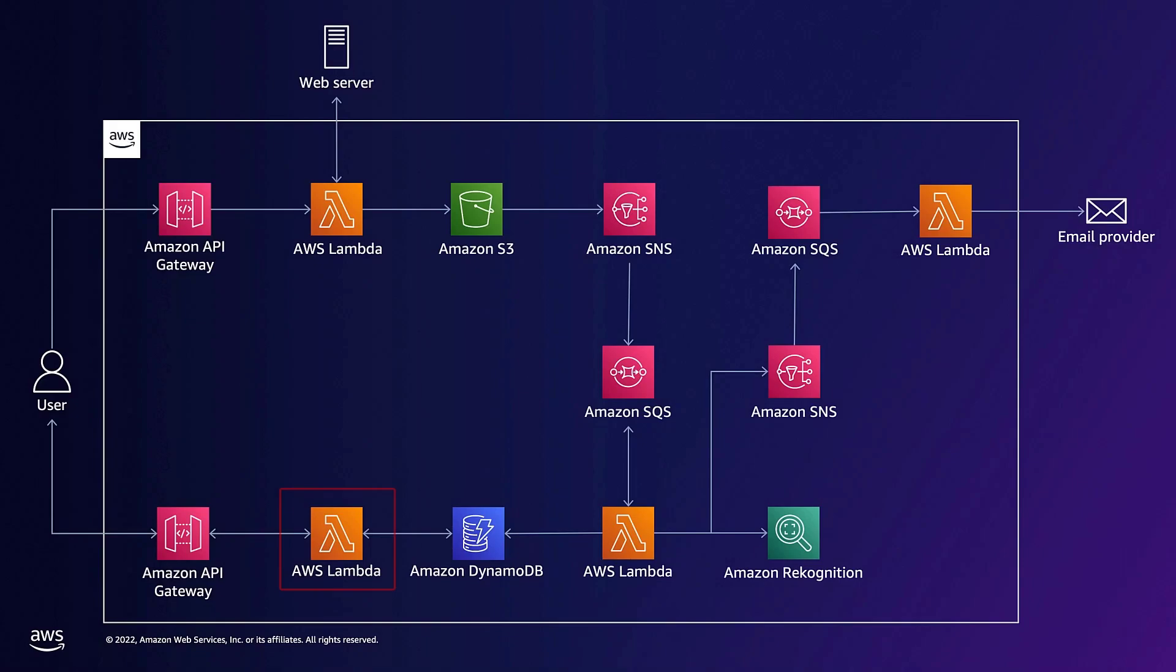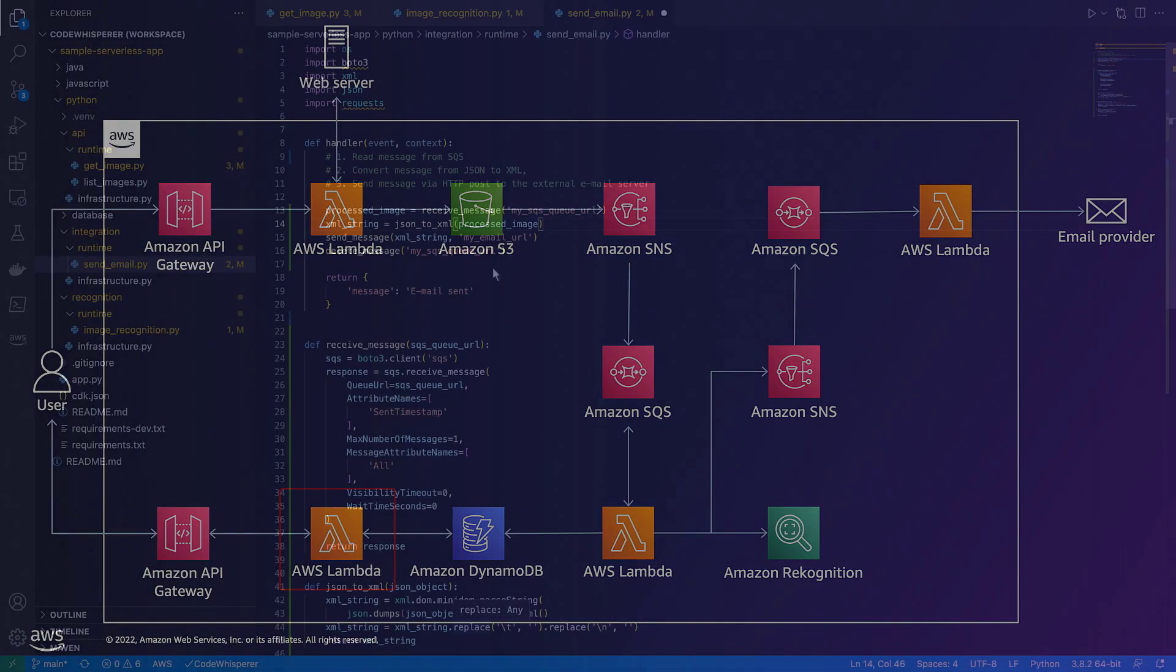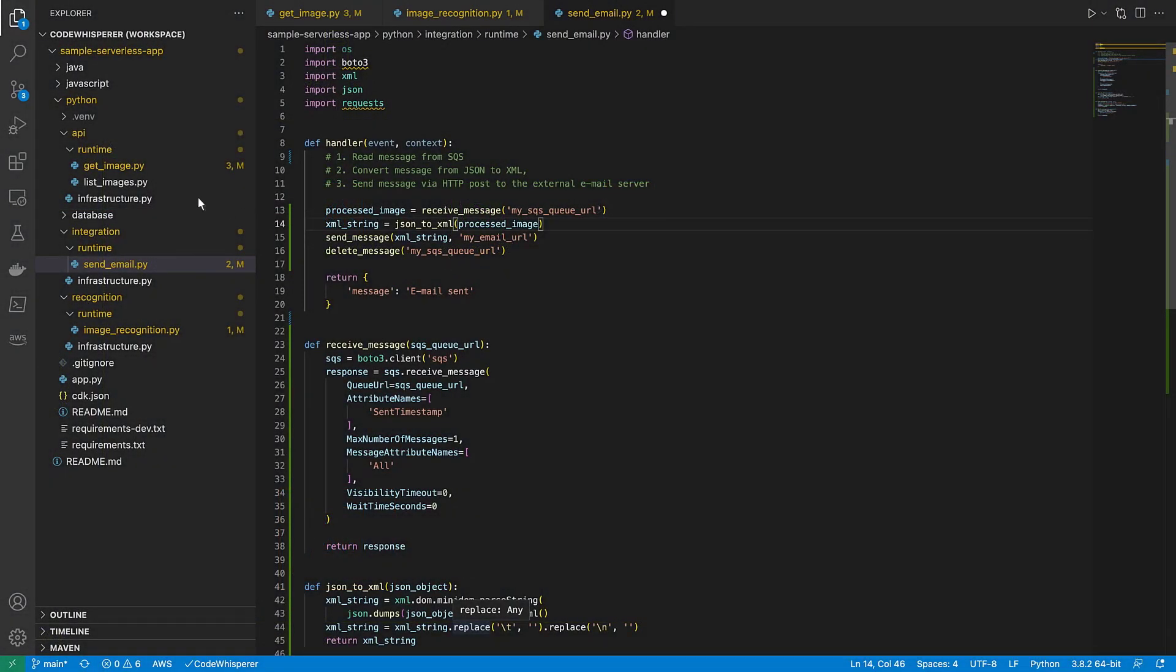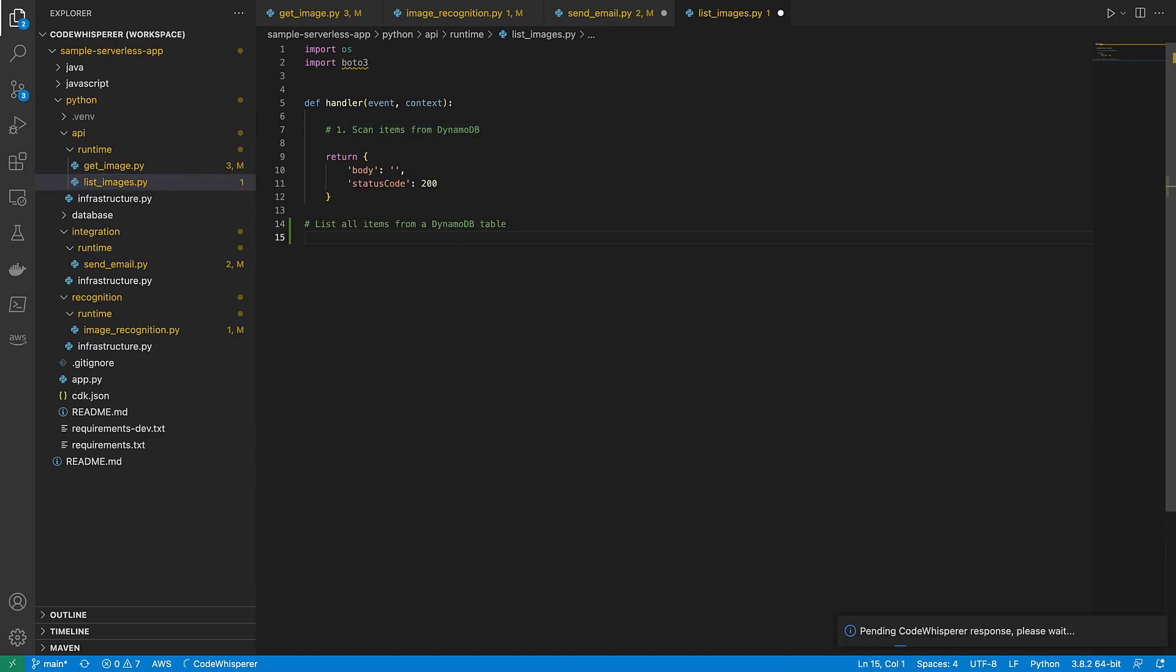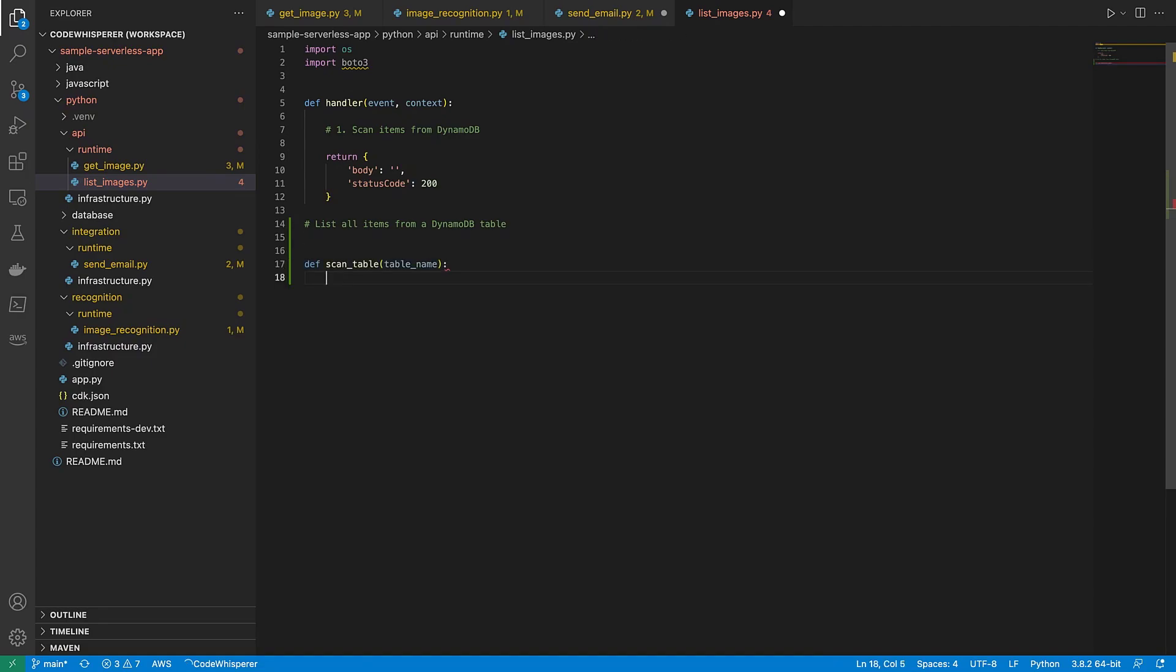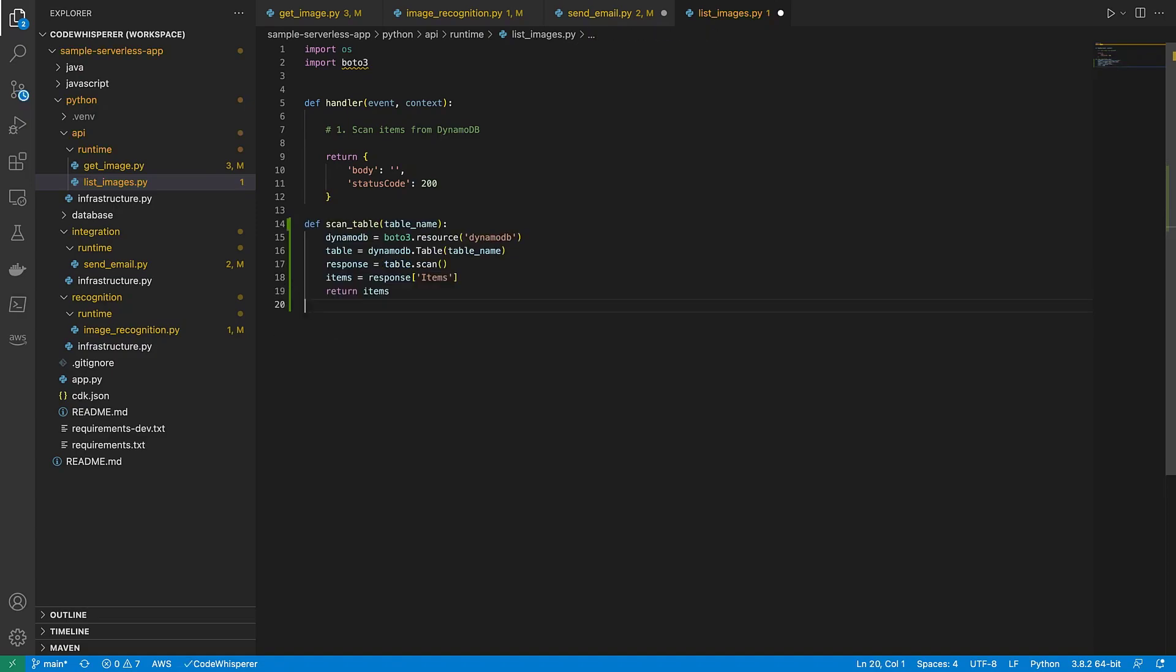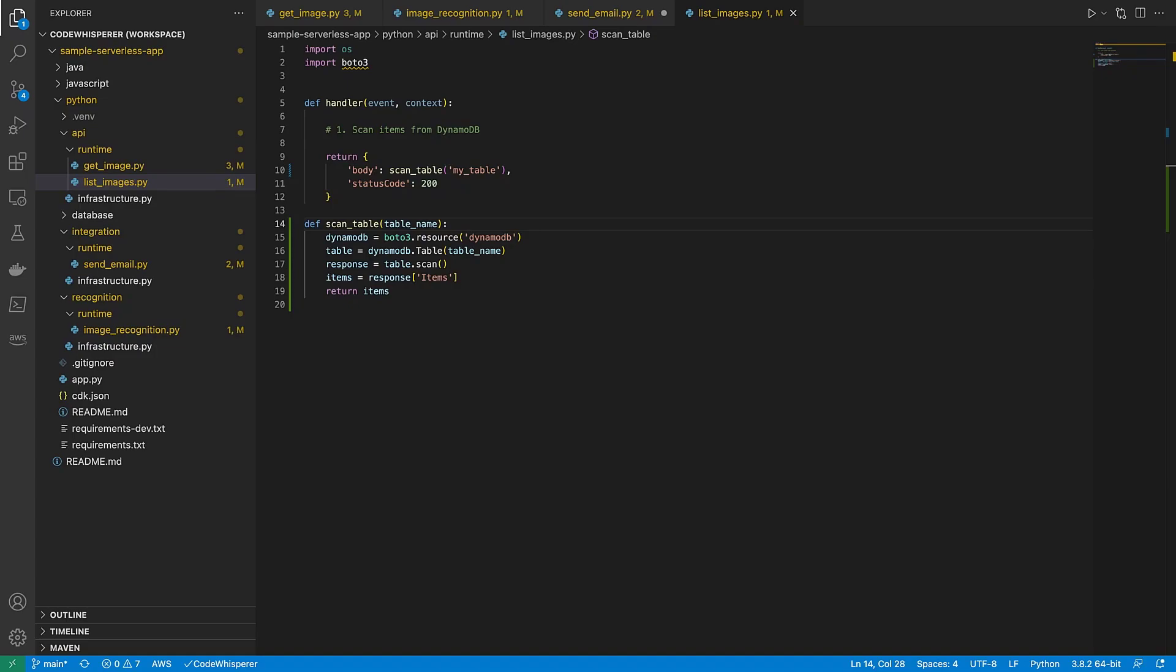Now we'll implement our fourth Lambda function. This function reads all the items from the DynamoDB table and returns them as JSON objects. Let's open the Lambda function. Currently, all this function does is scan items from DynamoDB. We'll enter list all items from a DynamoDB table to get suggestions from CodeWhisperer. Let's choose the name scanTable. This method includes all the items we want. We can return the items by simply calling the method and passing the table as a parameter. Based on our comments written in plain natural language, CodeWhisperer generated code that matches our patterns and style, without requiring us to spend time researching methods.